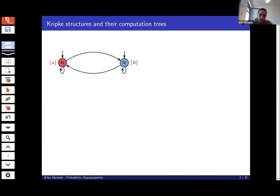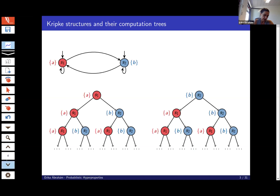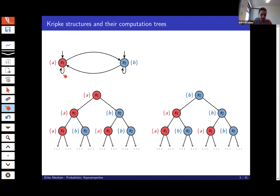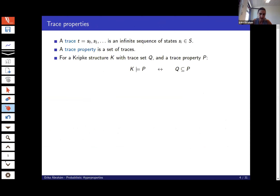In execution we are more interested in executions — how the systems evolve over time. For that, the notion of computation trees has been established. That means we start in a certain state; for example, we have state S1, and then non-deterministically we can choose successors: S1 by the self-loop or going to S2 with the other decision. If the initial state is also non-deterministic, I can start in S1 or S2, so I have two different computation trees depending on the initial state. We want to describe properties of such computation trees, and for that the notion of trace properties was introduced.